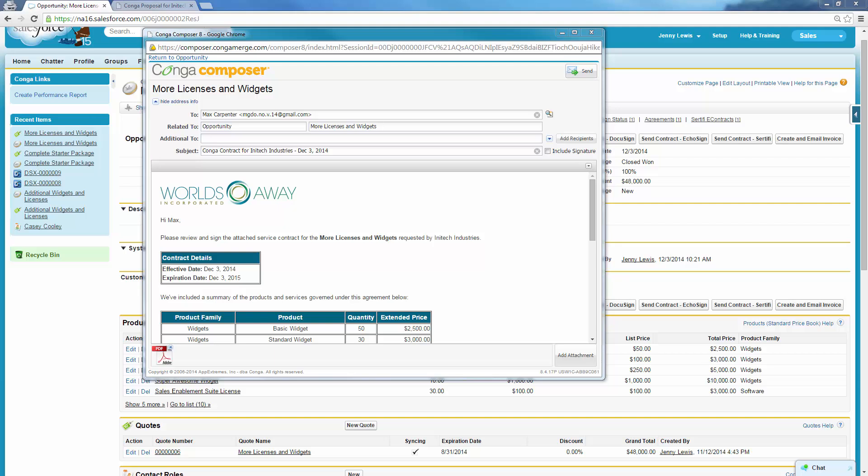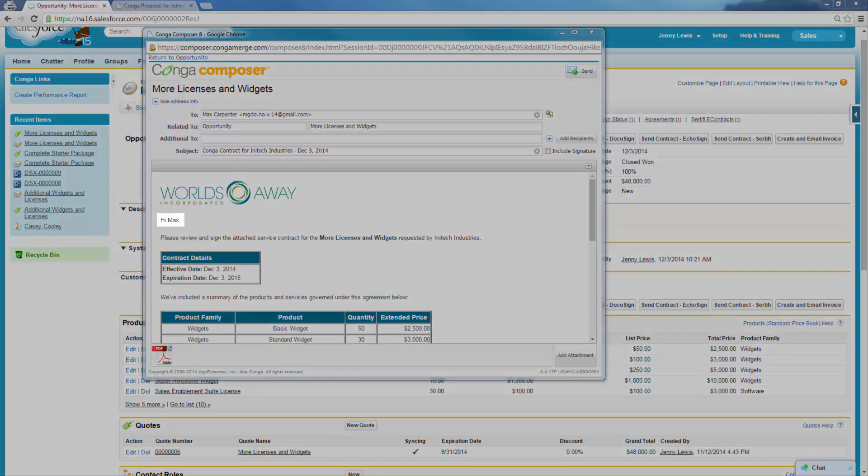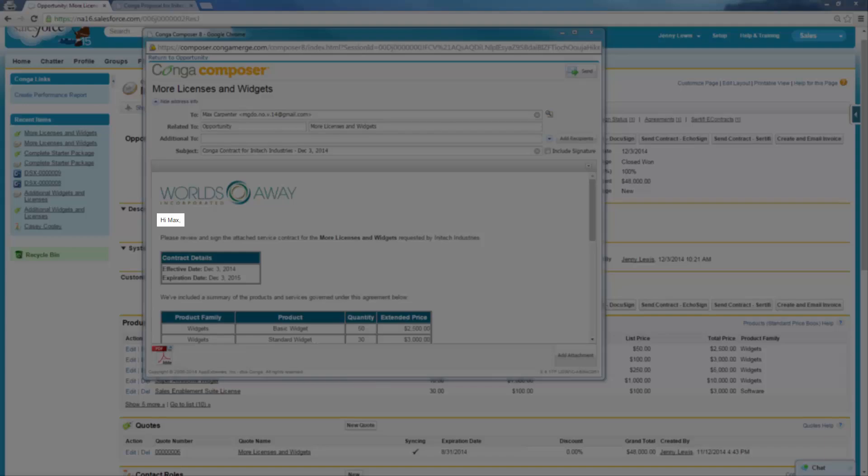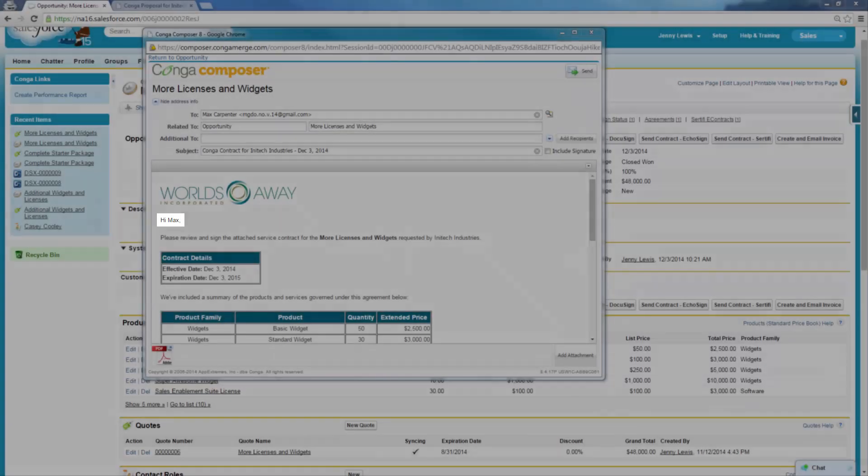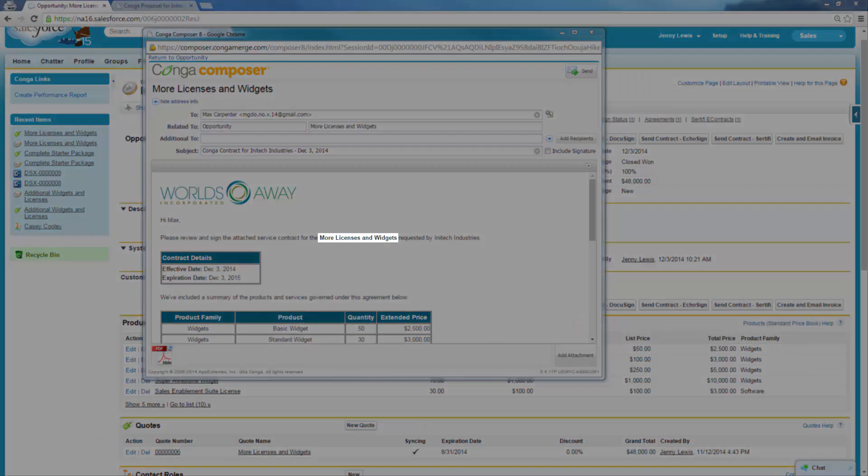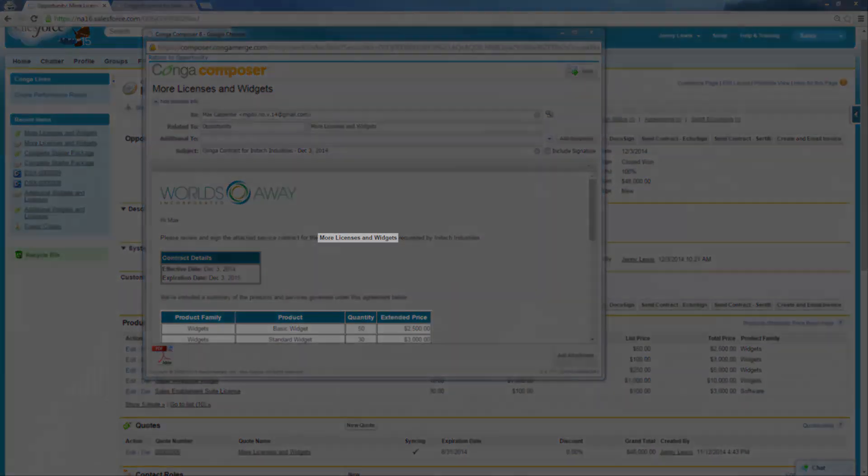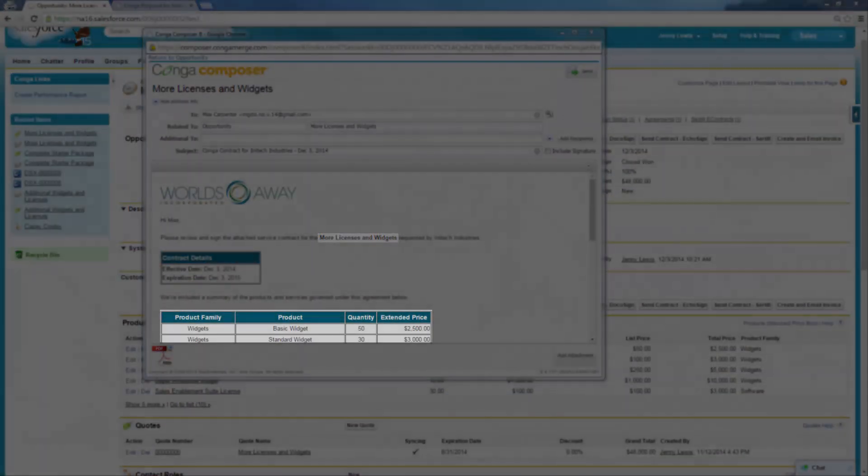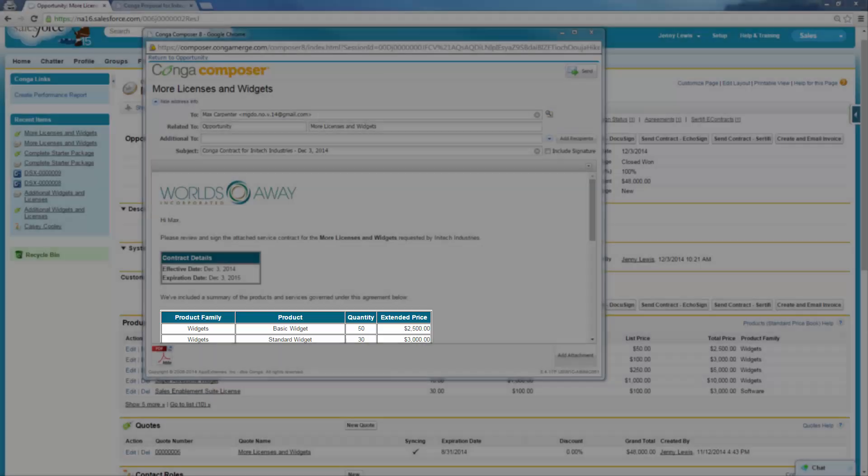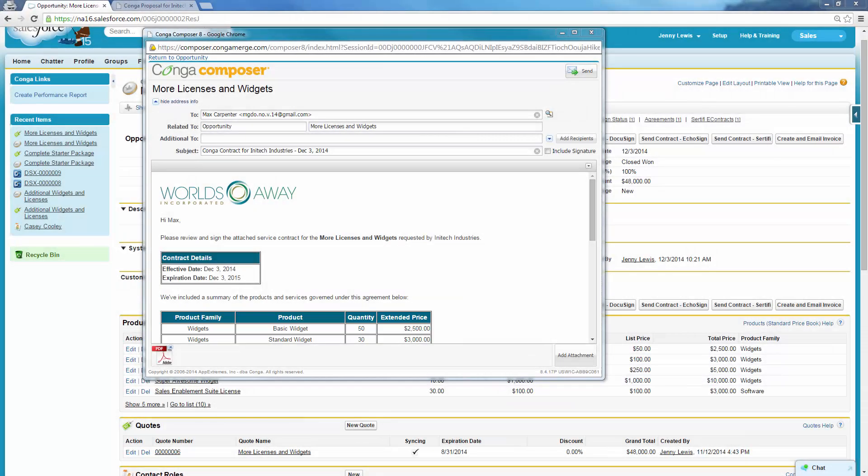Jenny scans her email preview and confirms that Composer has incorporated Max, the predefined contact, as the email recipient. She also observes that Composer merged in data from the Opportunity Record and related Opportunity Products, so Max can quickly review the high-level details of this purchase.